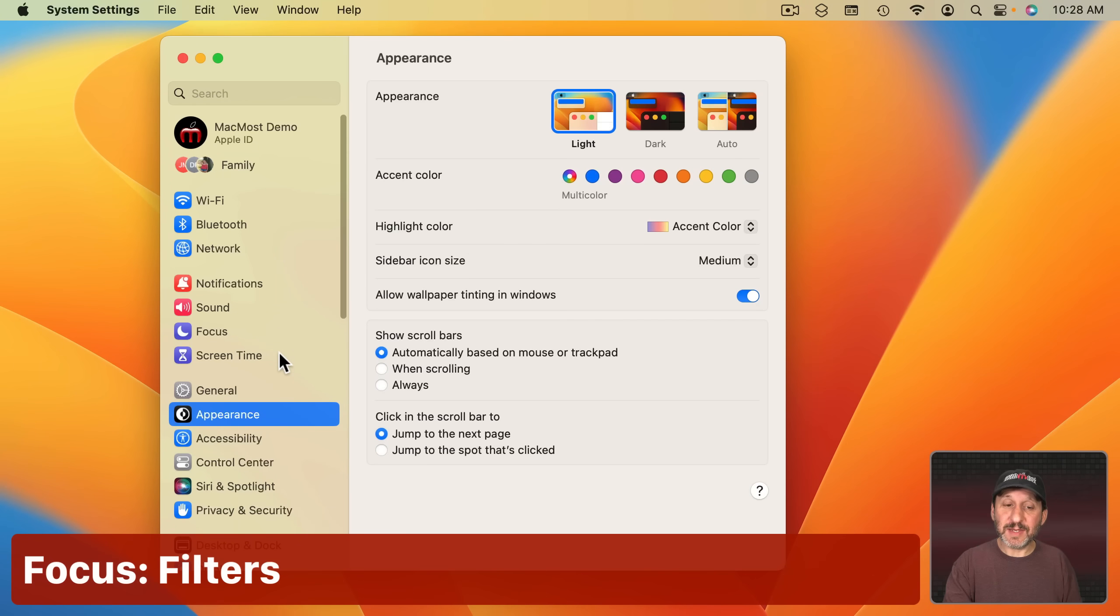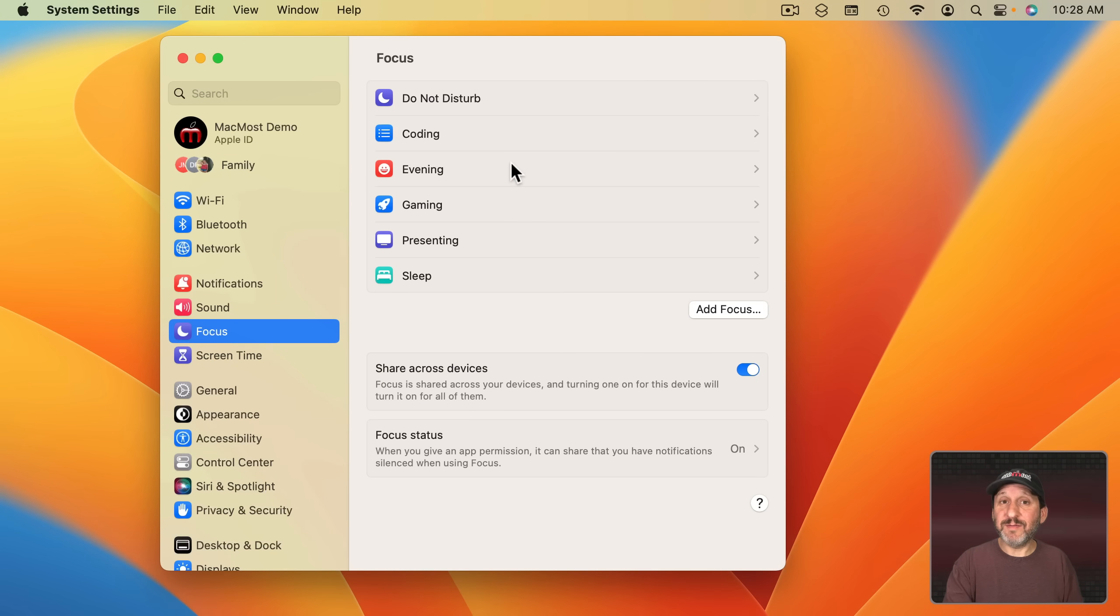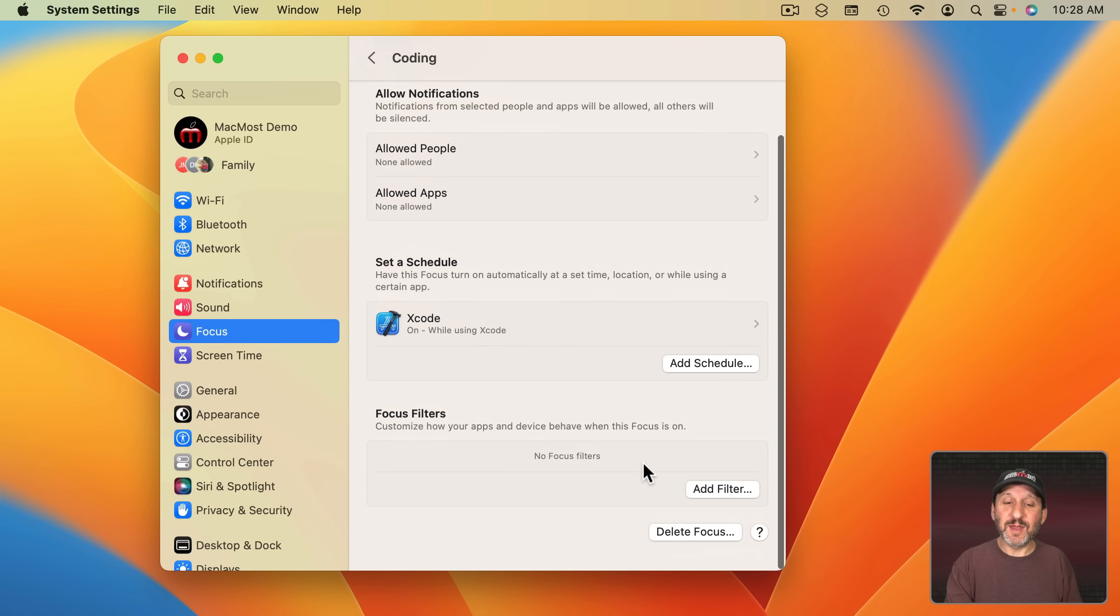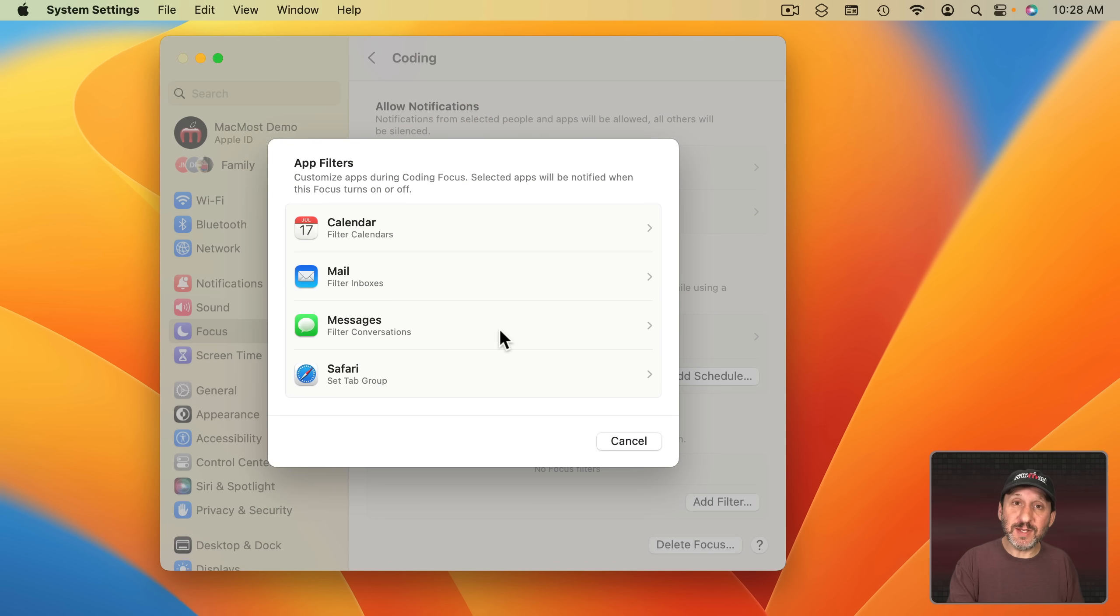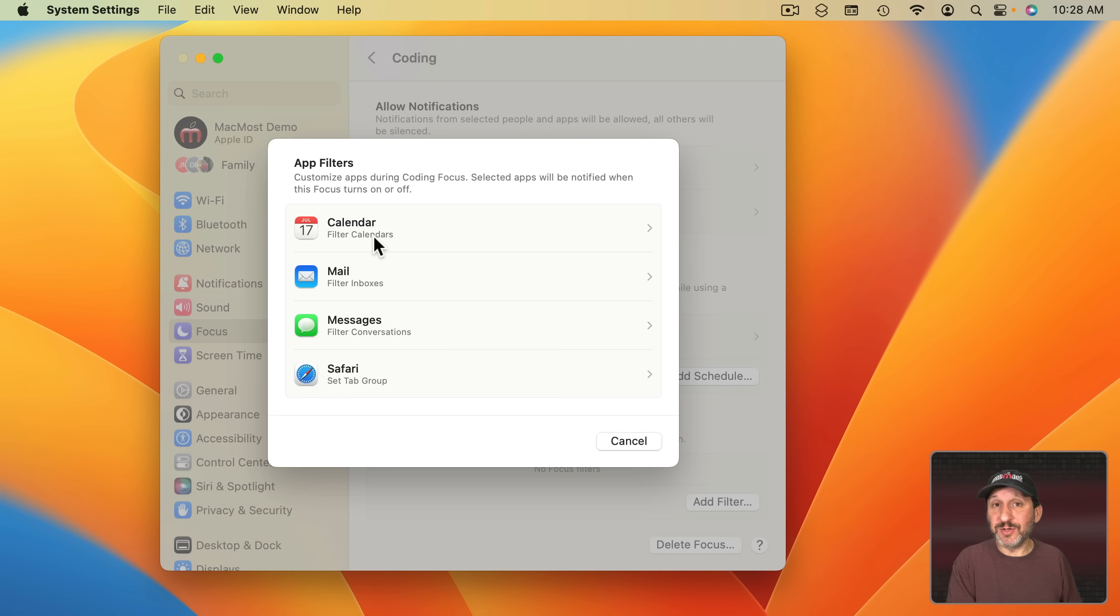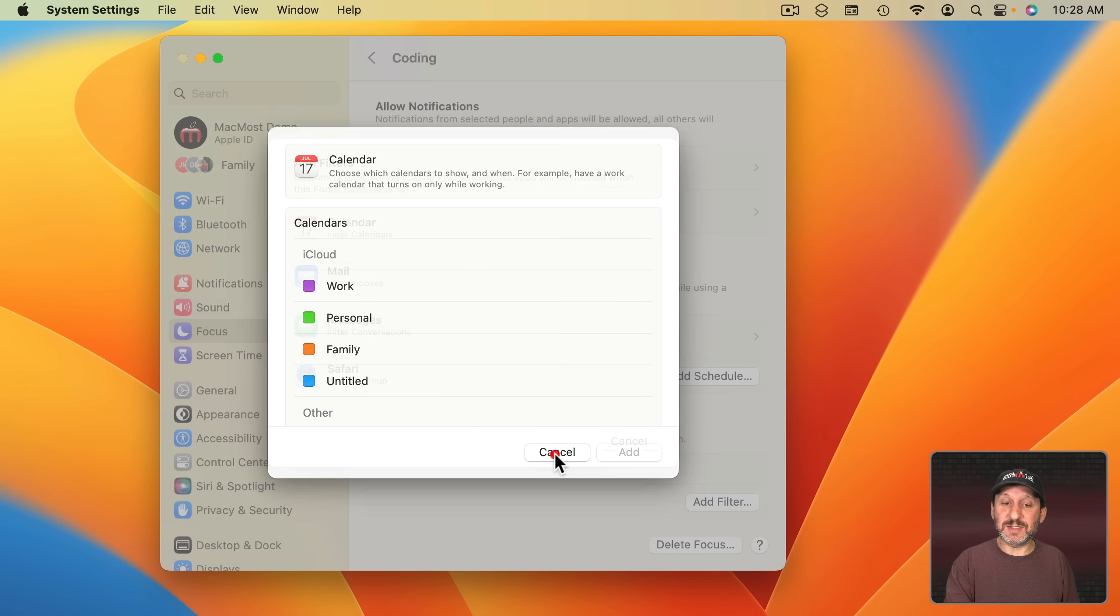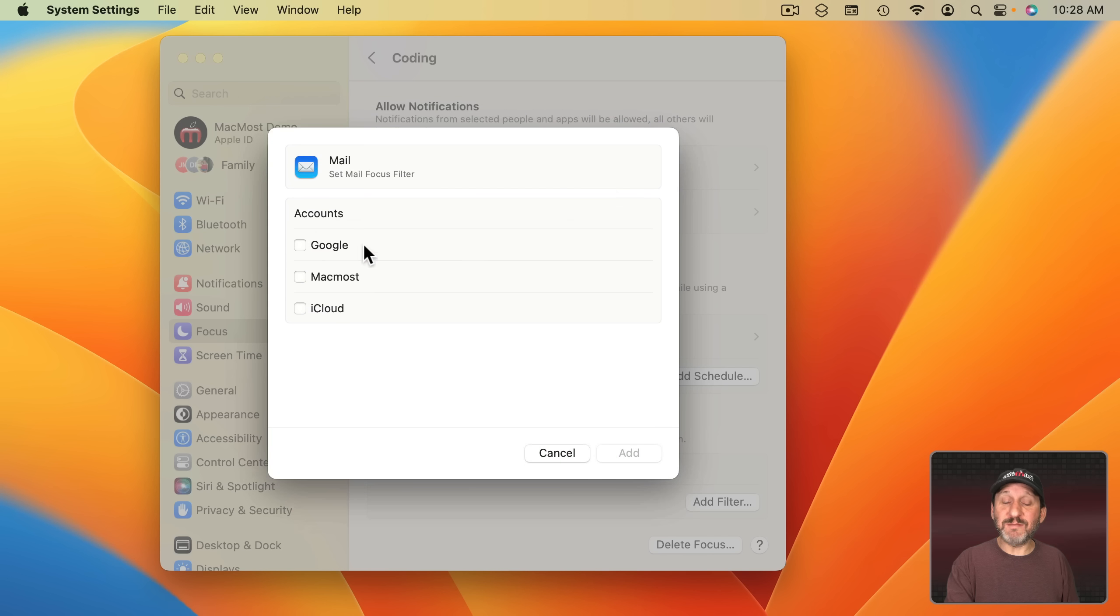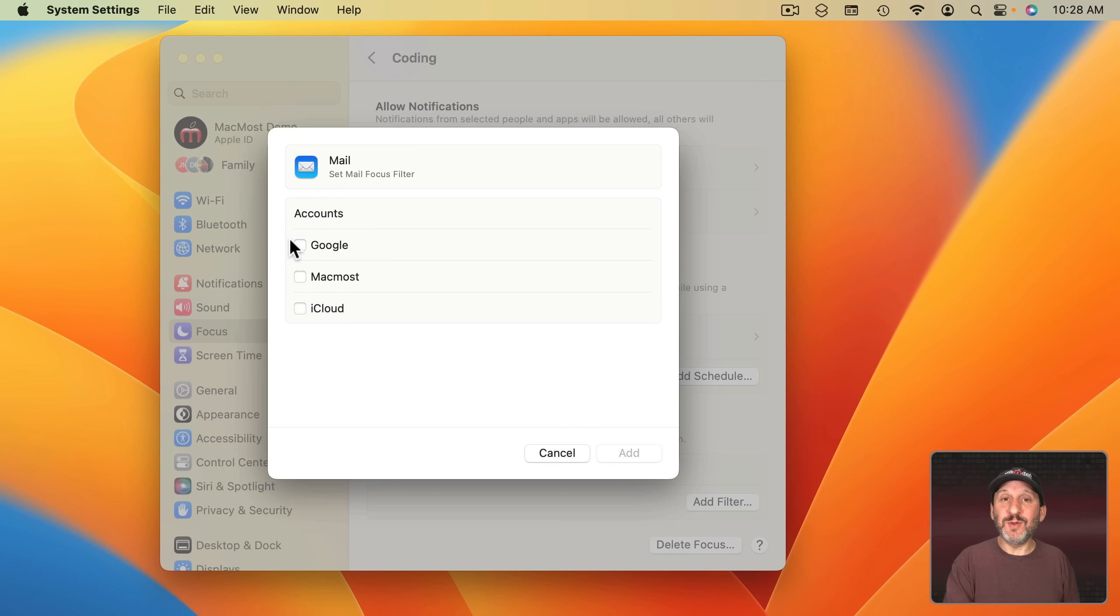Finally, back in Settings under Focus, in addition to having all the things we had before with Focus you can now get more specific with Focus filters. So you can add a filter here and instead of saying you want to get calendar notifications or not you can actually have specific calendars selected. The same thing with Mail. You can have specific accounts. So your work account will only send you notifications during the day while you're in work focus. But at home you won't get those notifications.